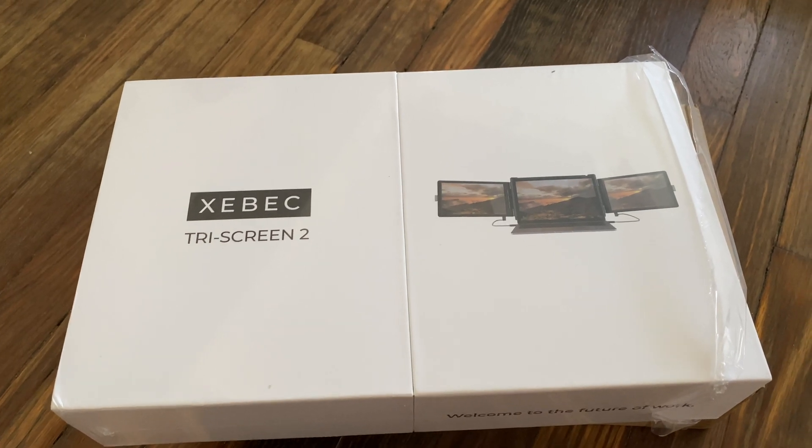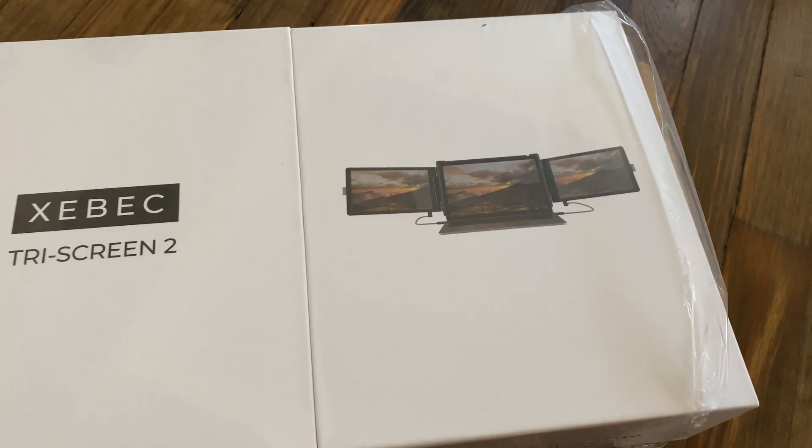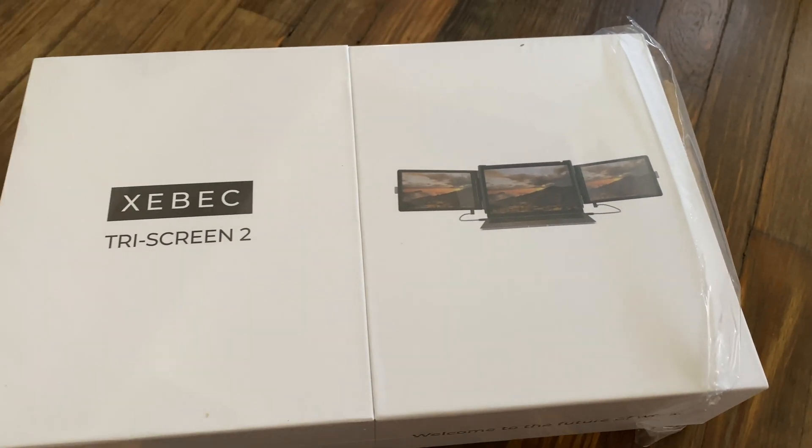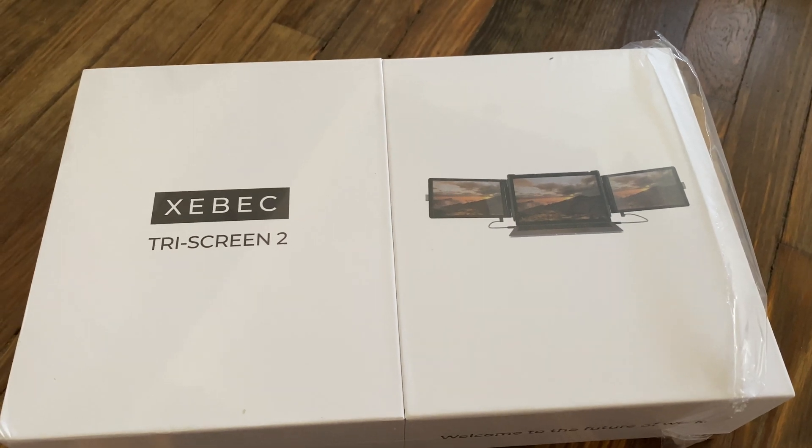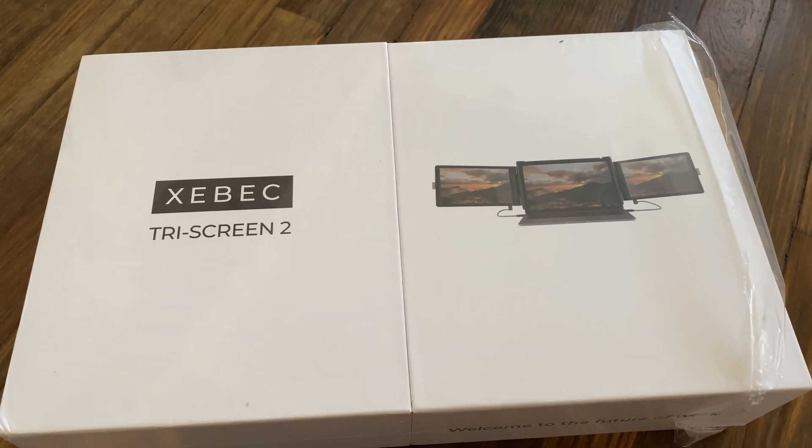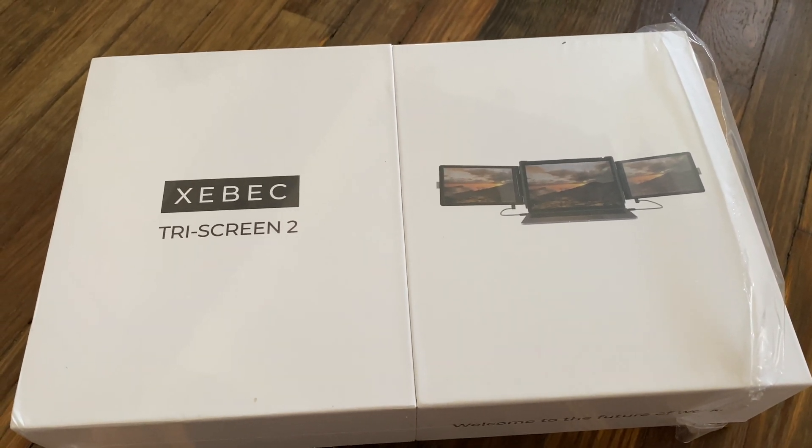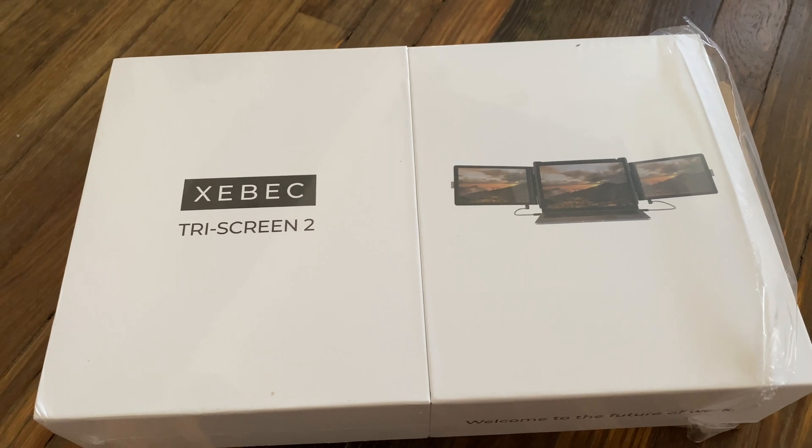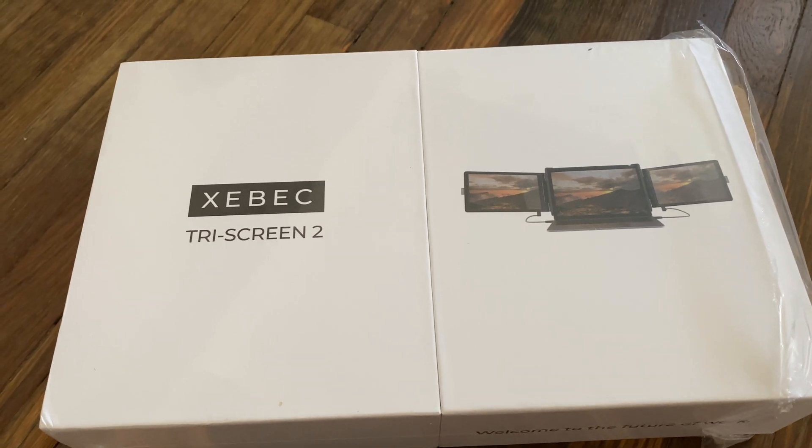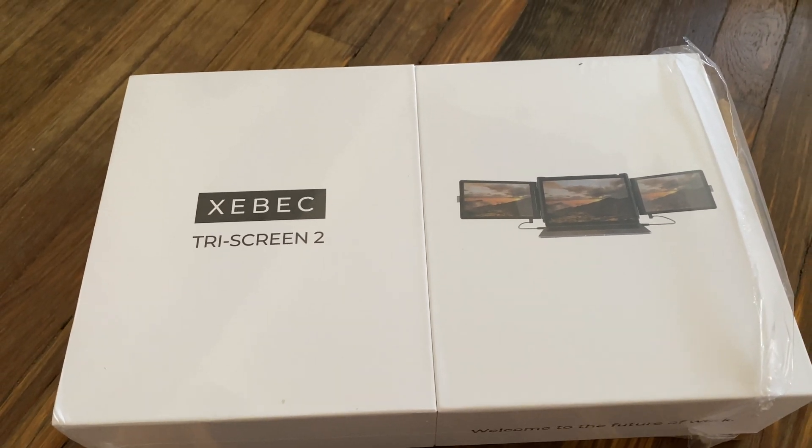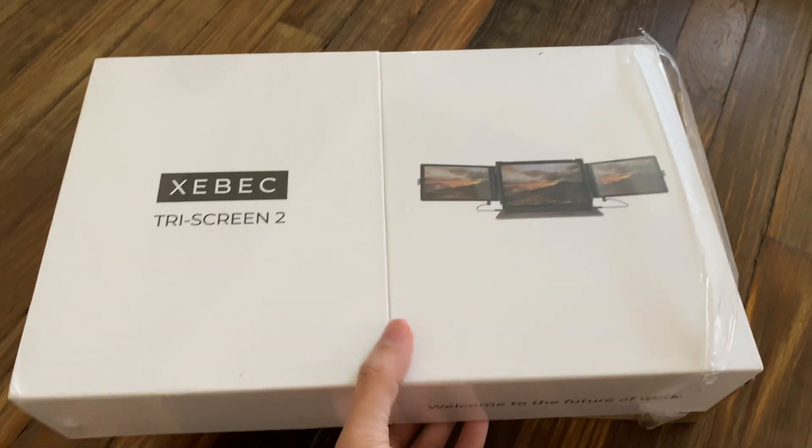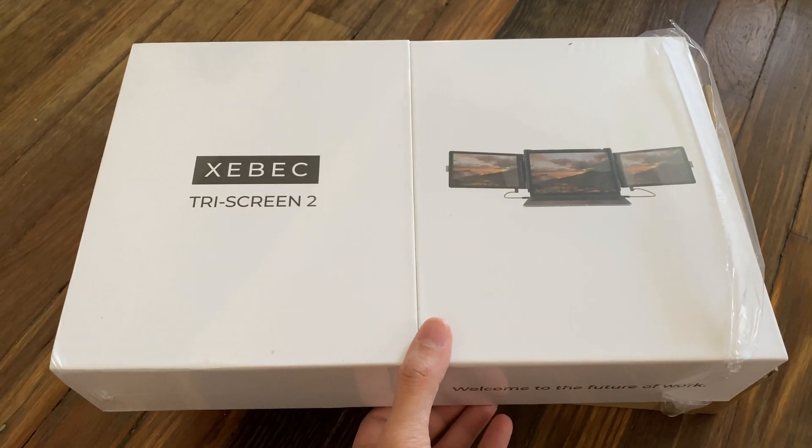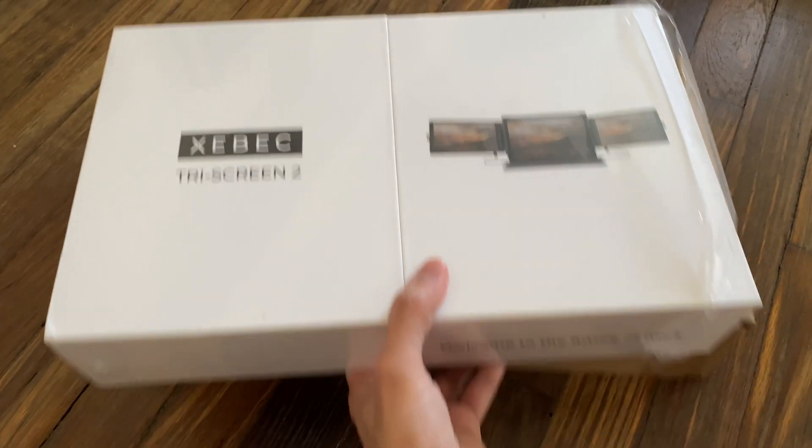That essentially gives you a total of three screens, and I guess the big perk about this is that, number one, it's a pretty quick plug-and-play and carry, and number two, you're actually going to get three screens total.